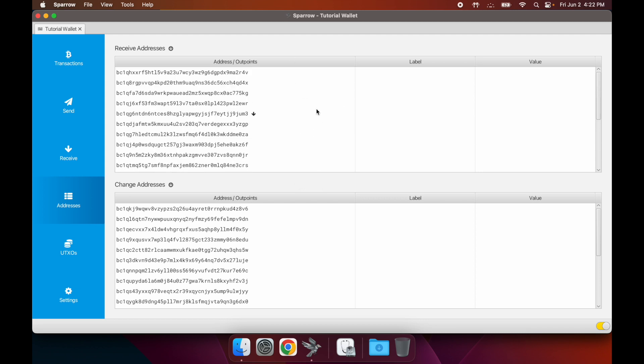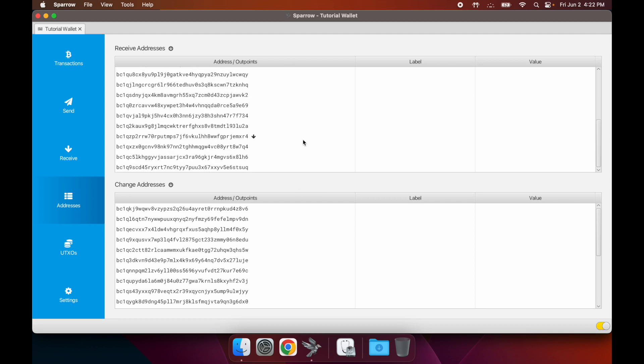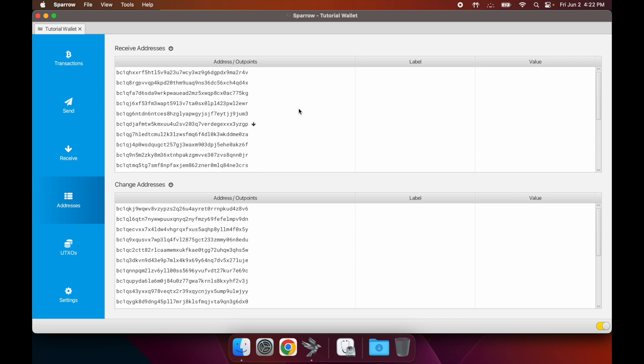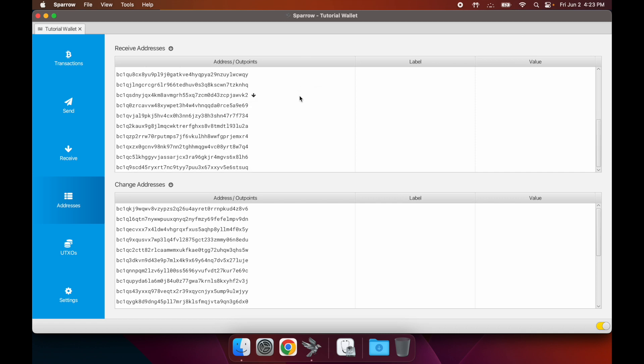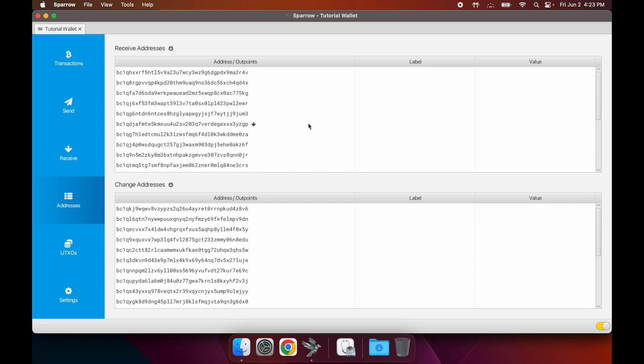You're most likely never going to run out of addresses - there's a ton of them. Don't worry that you can only see this many. There will be more once you actually start receiving to these first few.